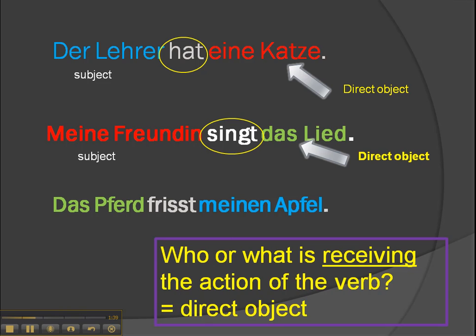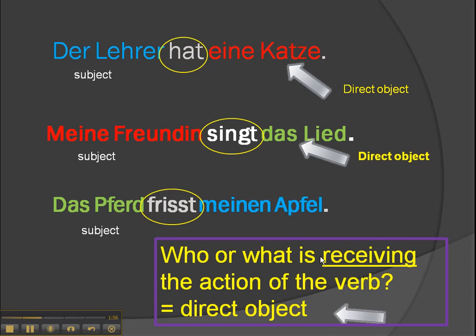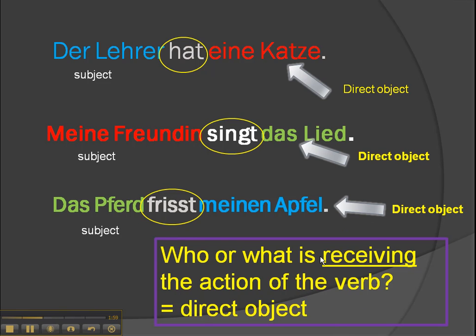The final example here: 'Das Pferd frisst meine Äpfel' — the horse eats my apple. Our verb is 'frisst.' Who or what is doing the eating? 'Das Pferd' — so the horse is the subject. What's he eating? What's receiving the action of the verb? 'Meine Äpfel' — so that's the direct object. Those are our straightforward examples.